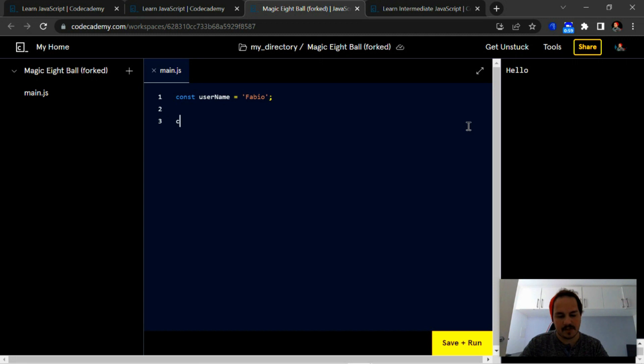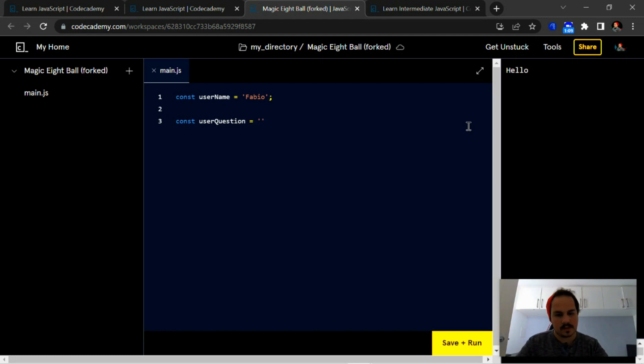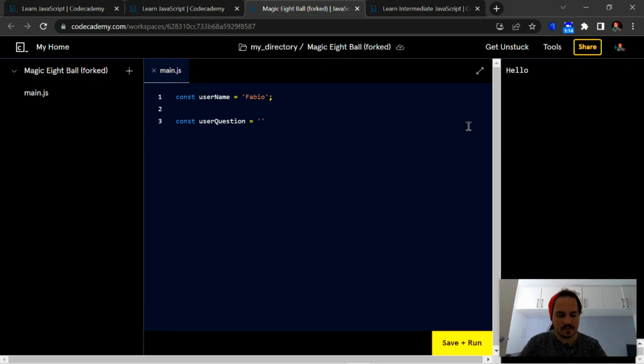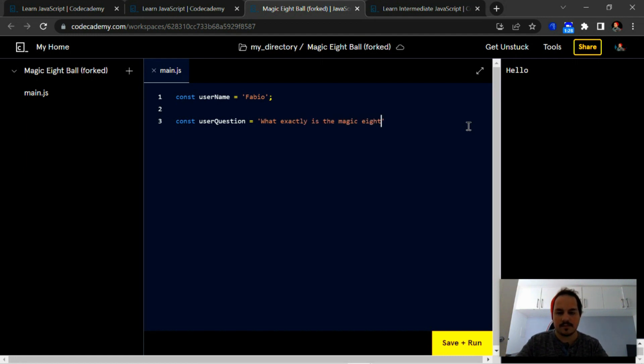Next thing we're going to do is create a variable called user question, and then we're going to store the question that we're going to ask the magic eight ball. For instance, I'm just going to ask, 'What exactly is the magic eight ball?' Just some random question.